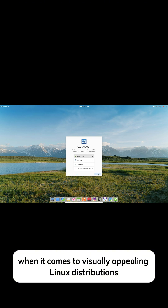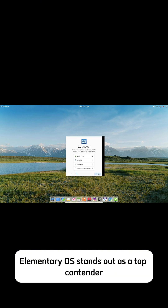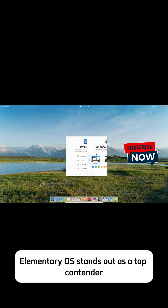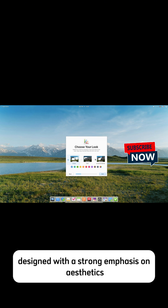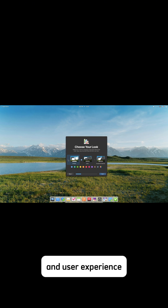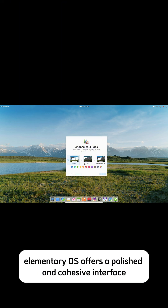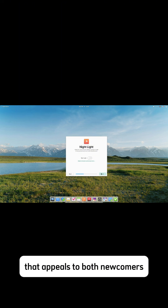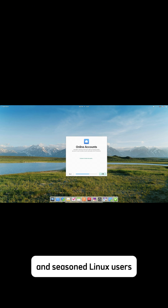When it comes to visually appealing Linux distributions, Elementary OS stands out as a top contender. Designed with a strong emphasis on aesthetics and user experience, Elementary OS offers a polished and cohesive interface that appeals to both newcomers and seasoned Linux users.